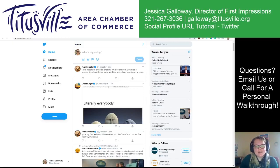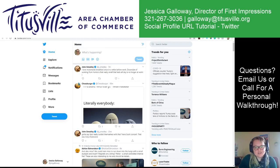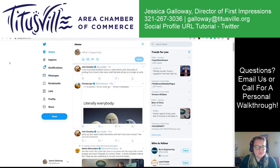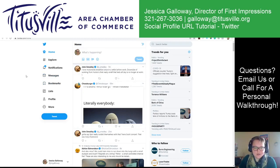Hi guys, this is Jessica Galloway, Director of First Impressions at the Titusville Area Chamber of Commerce. I am going to do a quick little tutorial today on social profile URLs. This one's going to be focused on Twitter.